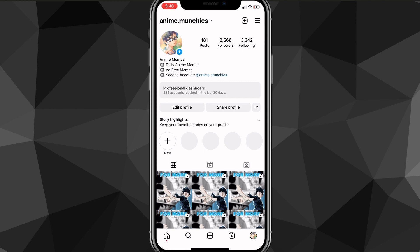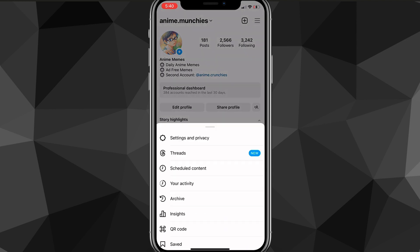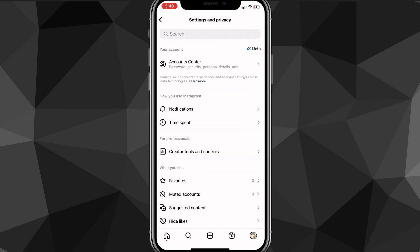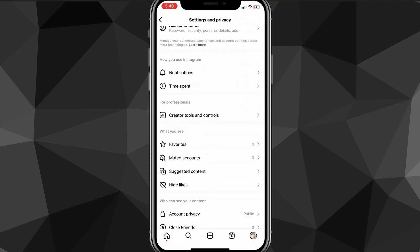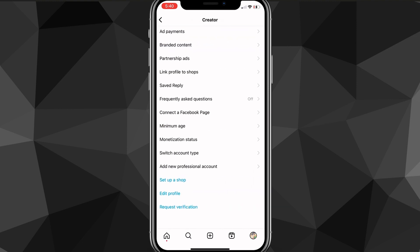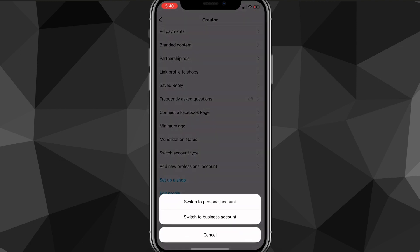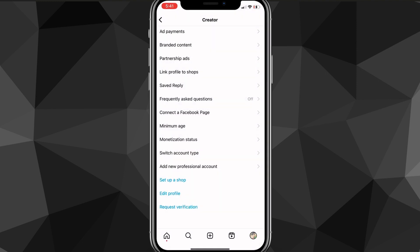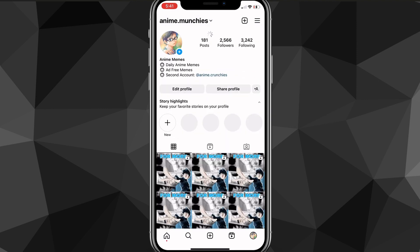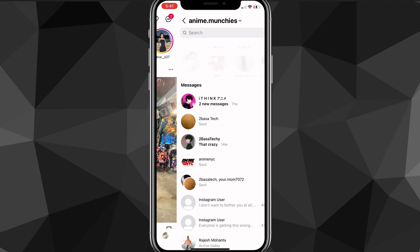Now, click on the three bars again in the top right corner and go back to settings and privacy. From here, scroll down to 'Creator Tools and Controls,' and find 'Switch Account Type,' which is right above 'Add New Professional Account.' Click on it, then click 'Switch to Personal Account' and confirm. It'll switch you back to a personal account.